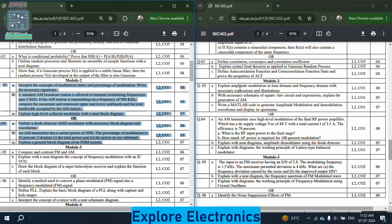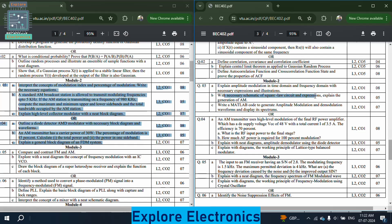In module 2 of paper 2: explain amplitude modulation in time domain and frequency domain with necessary expressions and illustrations — very important. With necessary schematic of square law circuit, explain the generation of AM — also important. Write a MATLAB code to generate the AM signal and also the demodulation of that waveform.